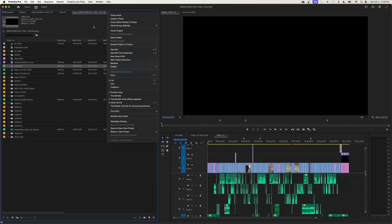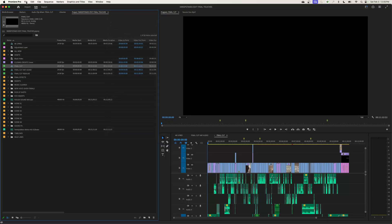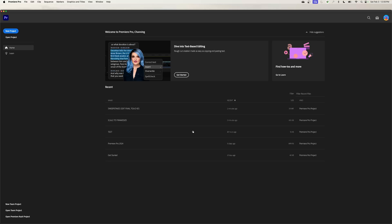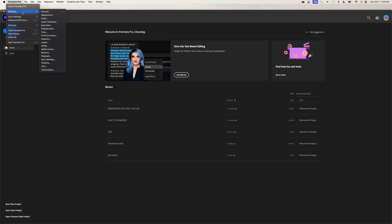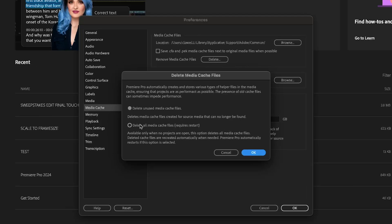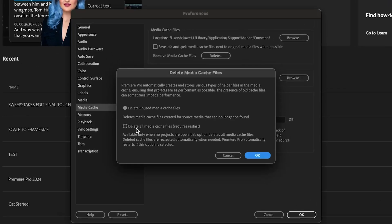You can also do this under file and hit close project, and it will close the project. From here, from the splash screen, you can go up to Premiere Pro and go to the settings and go to the media cache. Now when you delete it will let you delete all the cache files.